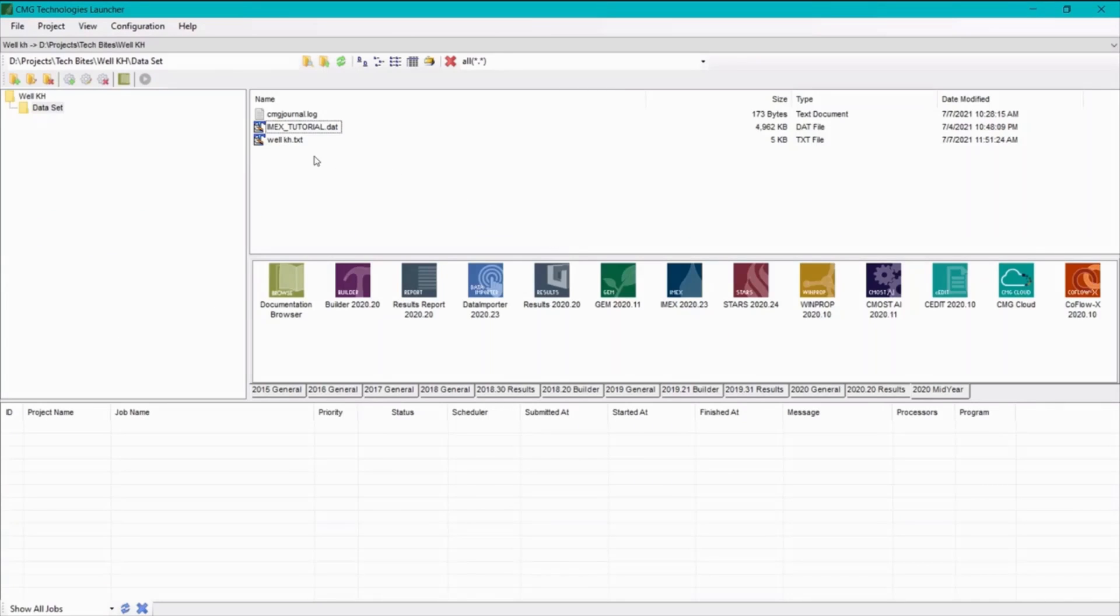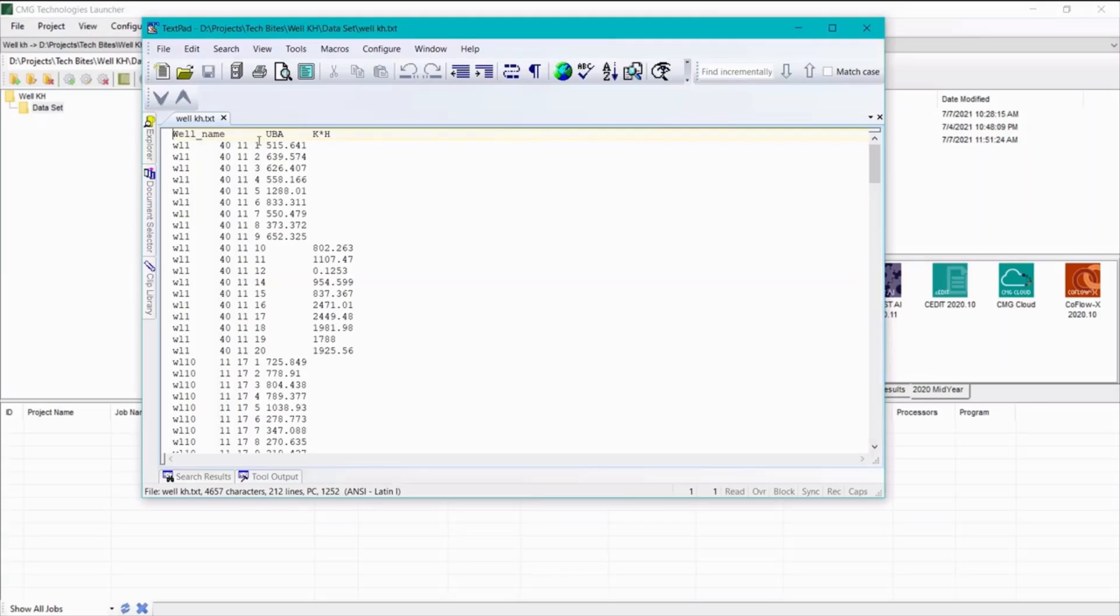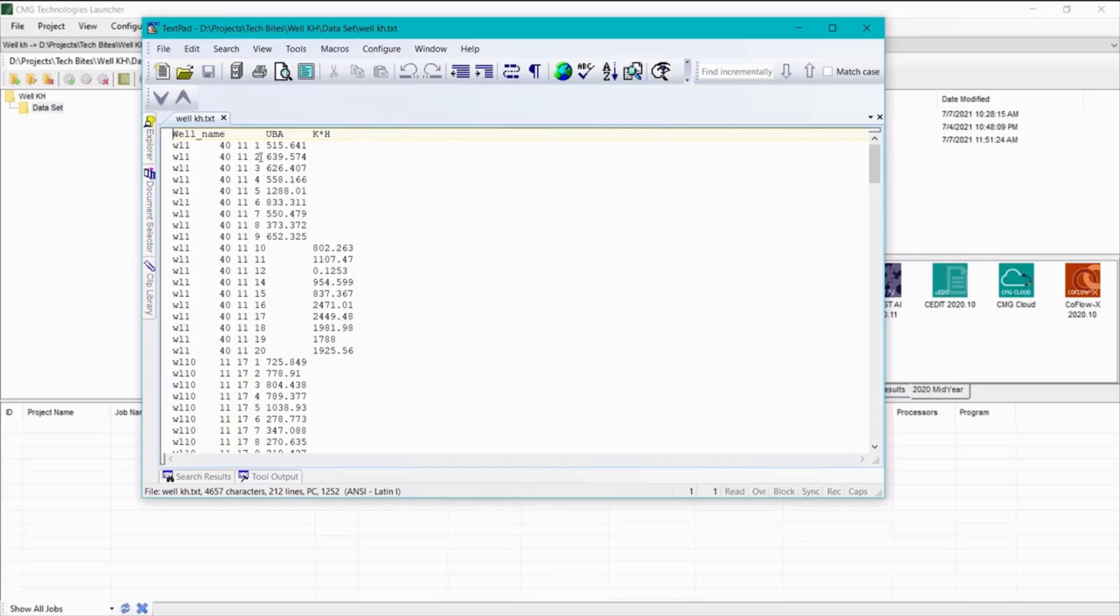So if we open the text file, we'll see three columns of data. The first one is well name. The second one is the user block address of the perforated blocks. And the third one is the kh value for those blocks.